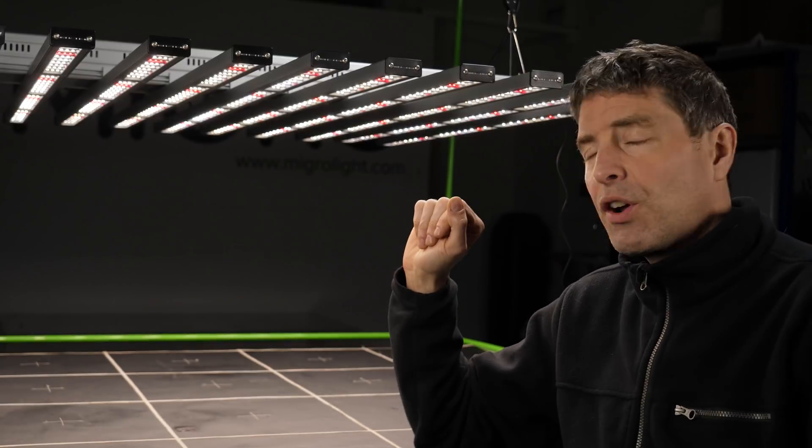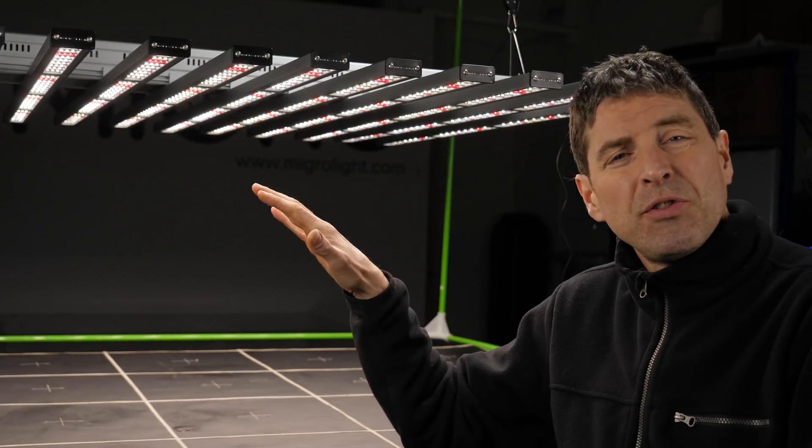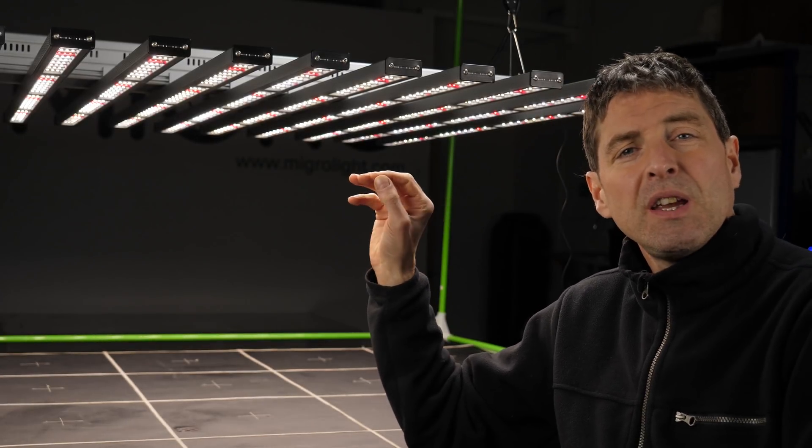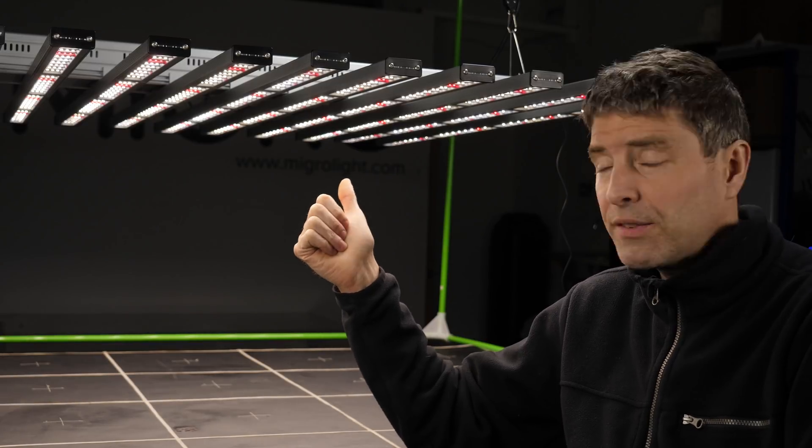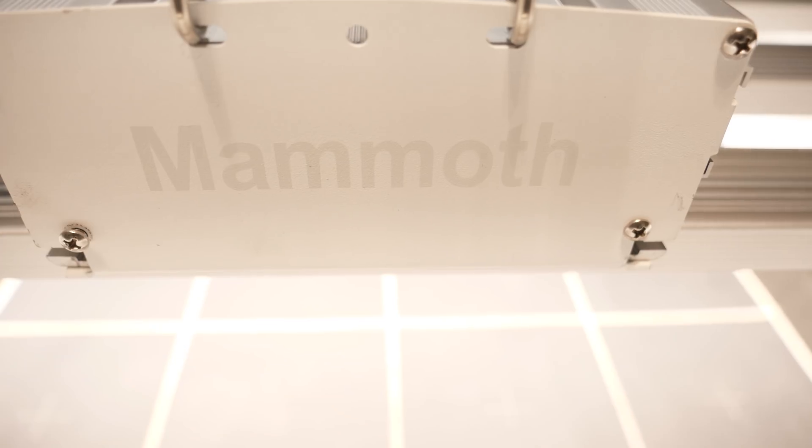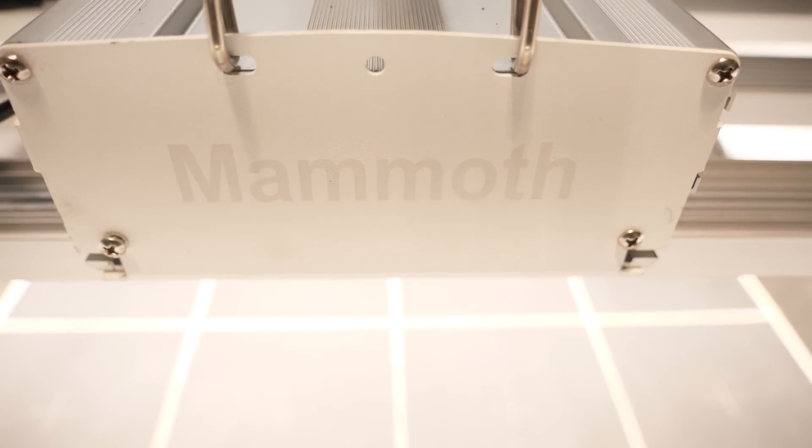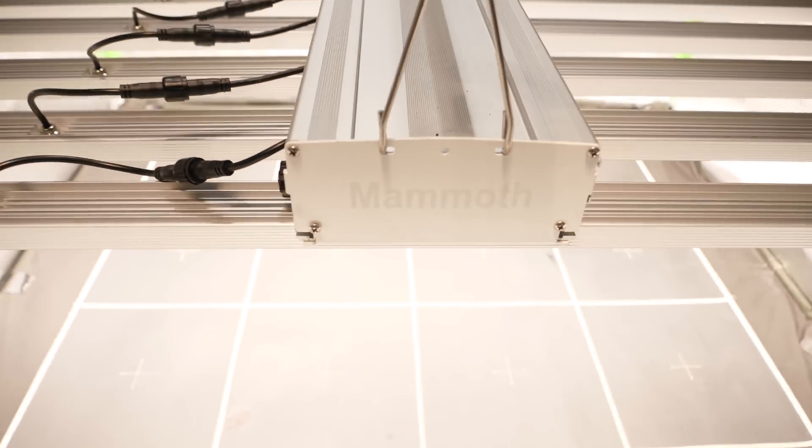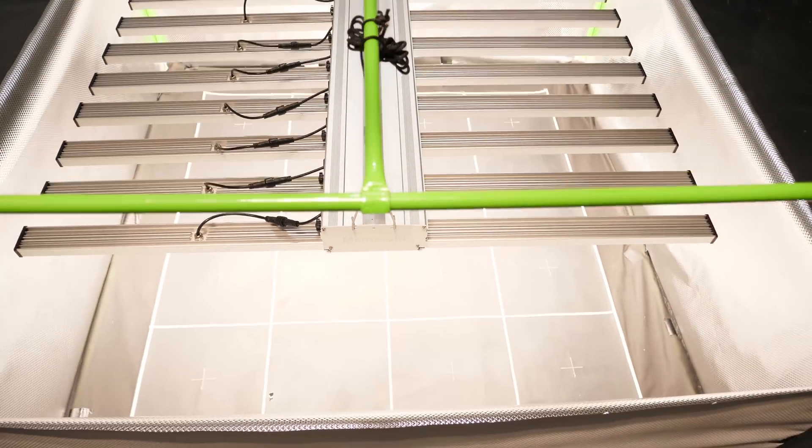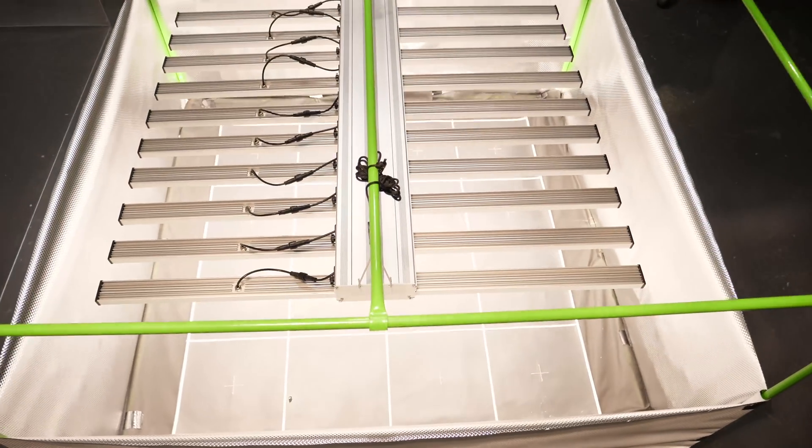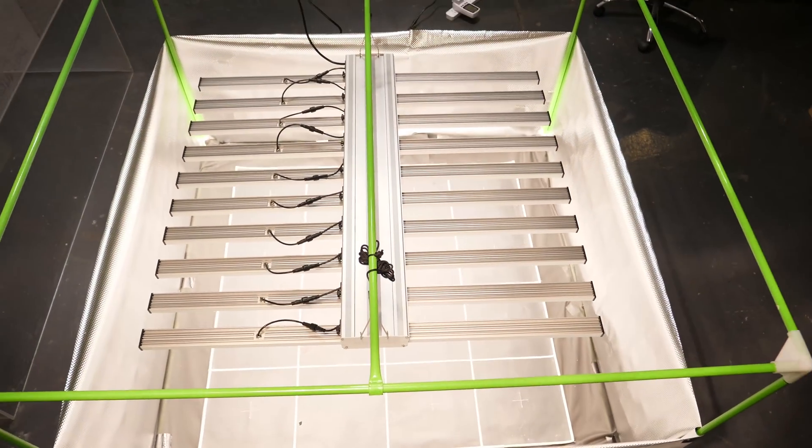However in my own view the 10 bar version has too much power for that size of tent so I've tested it in a 5 by 5 or 150 by 150 centimeter tent.